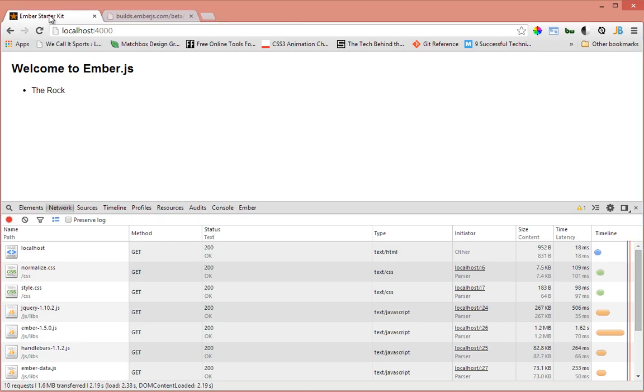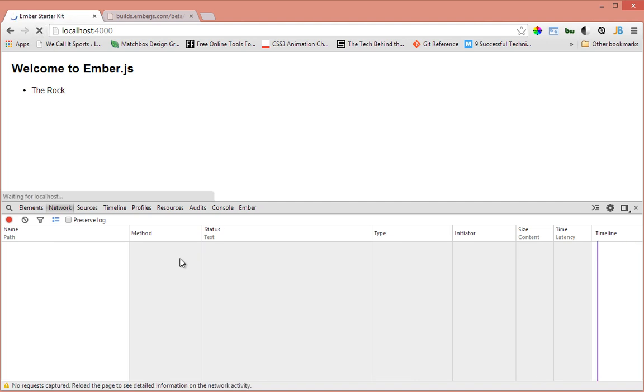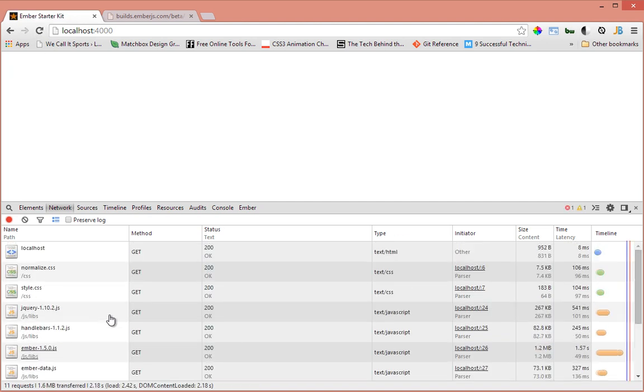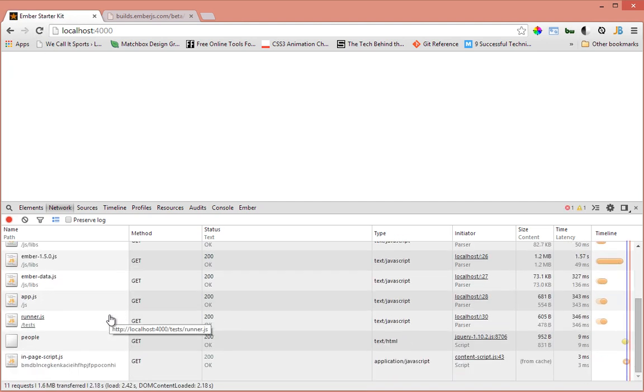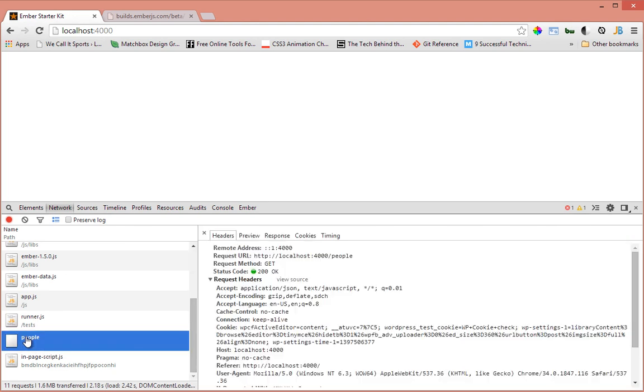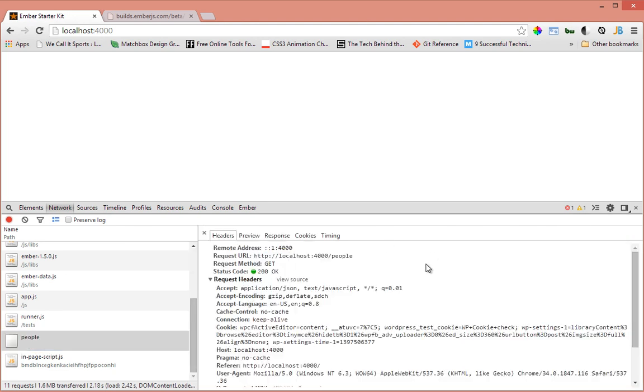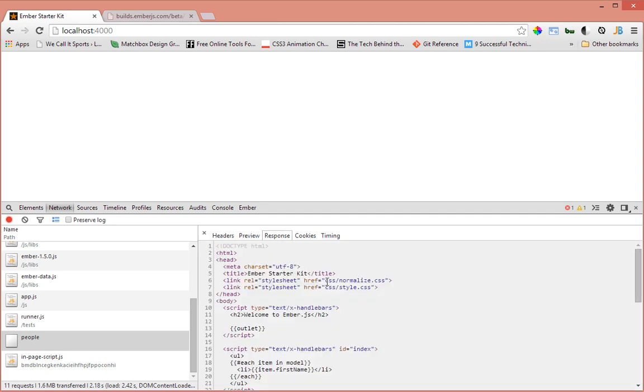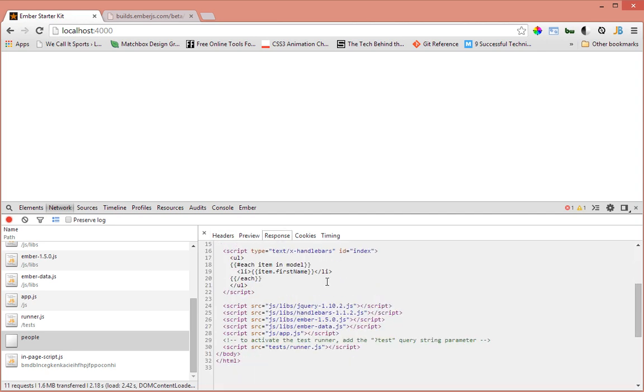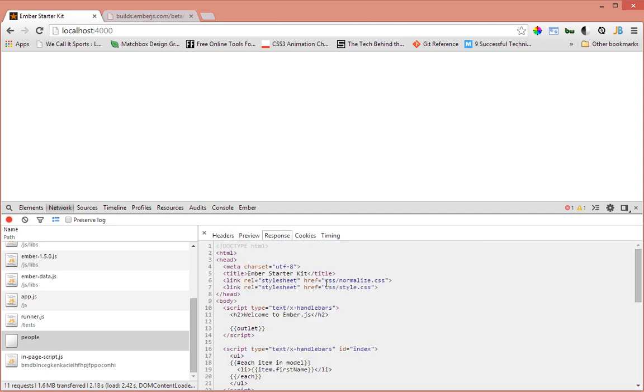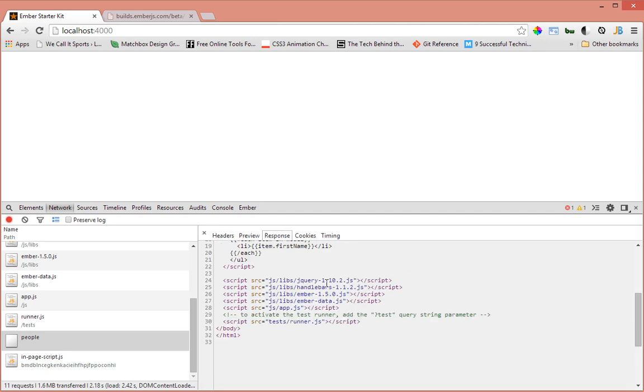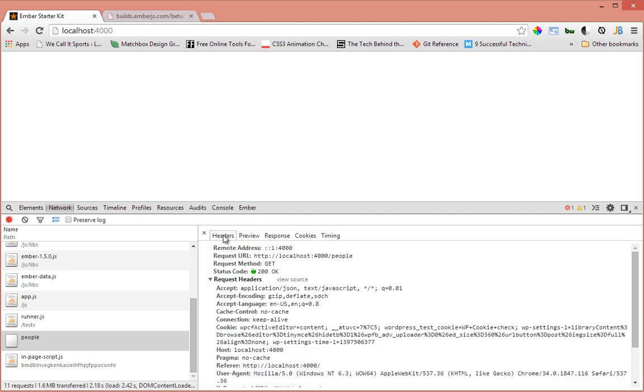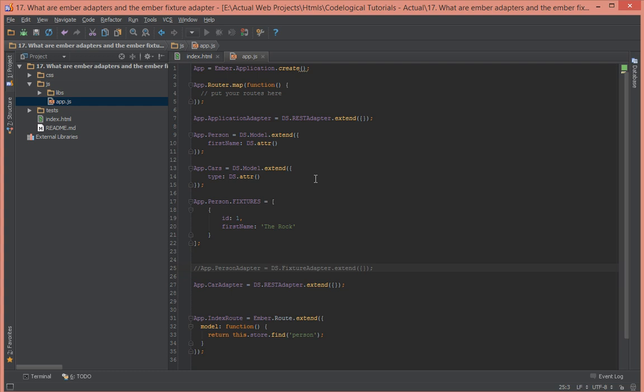I'll refresh this and you will see it makes a call to the server. As you can see there's a call here going to the server, doing a GET to /people. But nothing is being returned, it's just an HTML part here. This is not implemented properly, so it's failing.